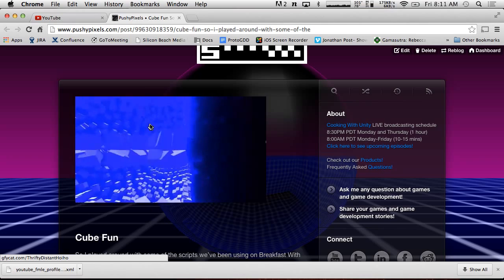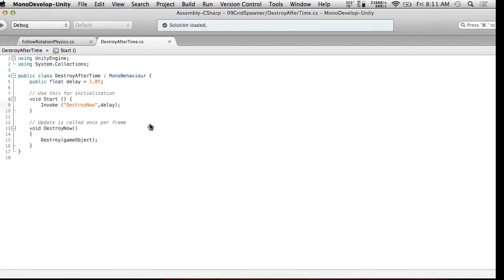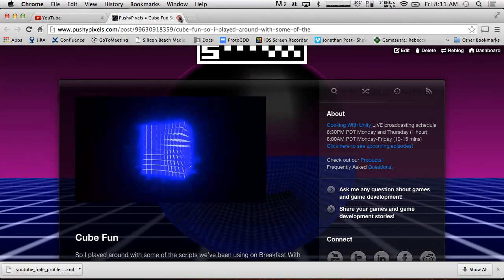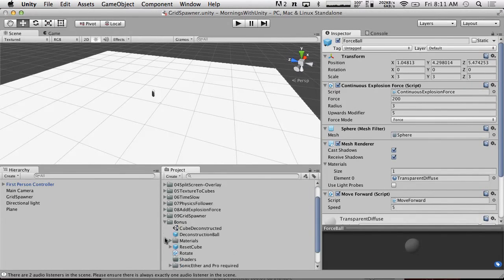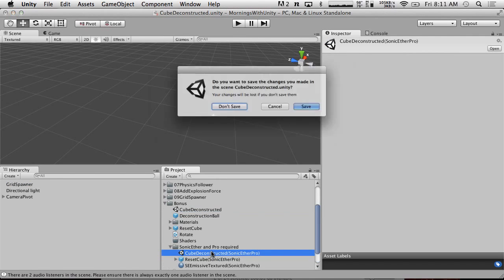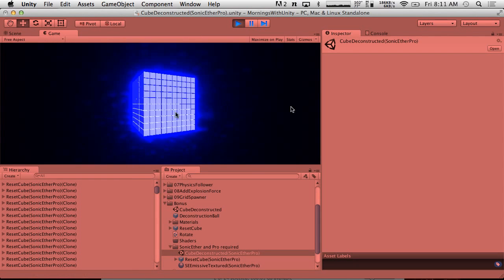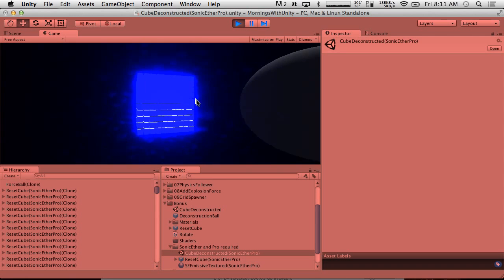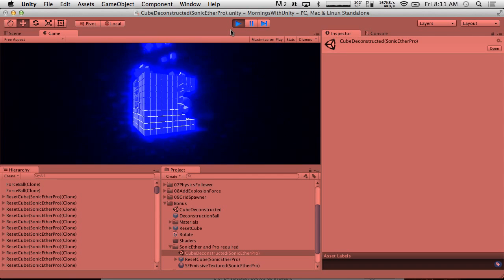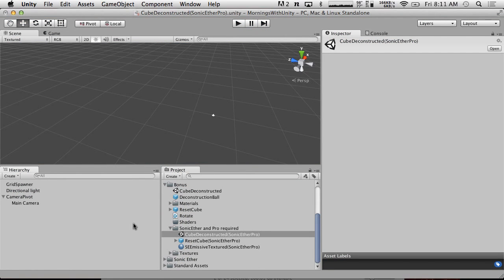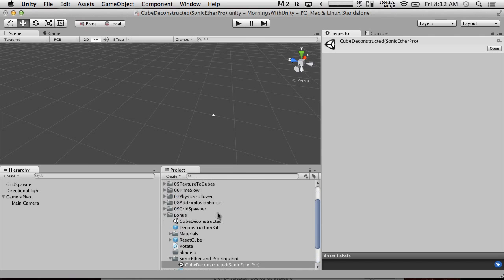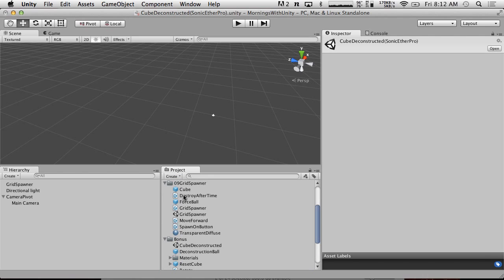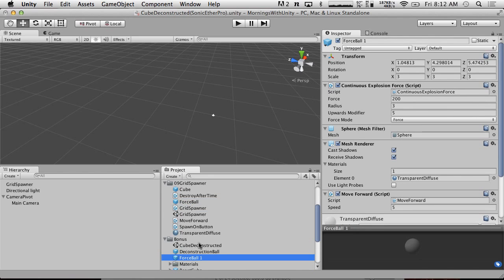It requires pro because it's a post effect. So I have included in here, I can actually show you this running in real time. I didn't have to pre-render this or anything. We can go into, I created this folder called bonus and it's called cube deconstructed. Actually sorry, it's in Sonic Ether and Pro required cube deconstructed. So if we hit play here, this is the setup I had and it doesn't automatically spawn the physics balls things. Wait, this is spawning the wrong type of ball. Let me fix that.